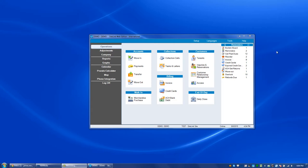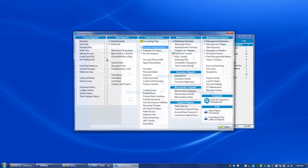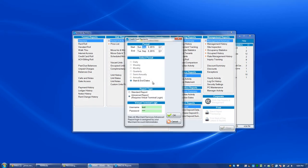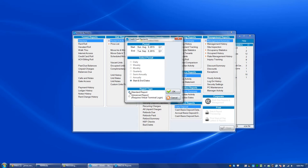To access this new report, you'll go into Reports, Credit Card Payments. The Credit Card Payments report has always been there. When you double-click on it, you can still view the standard report, which is what you're used to seeing.